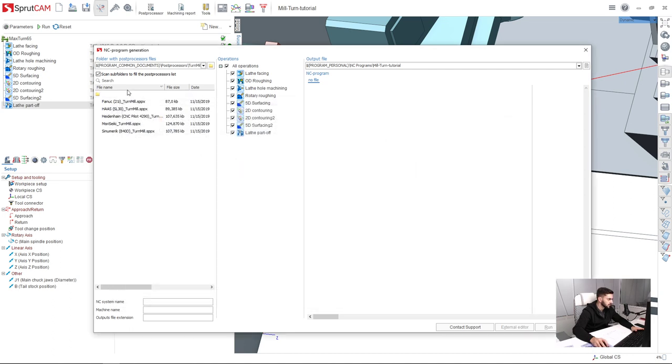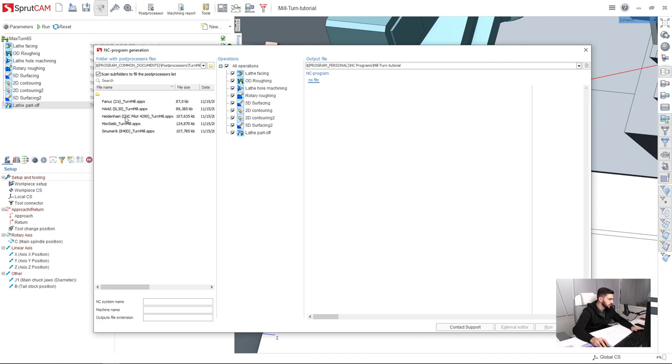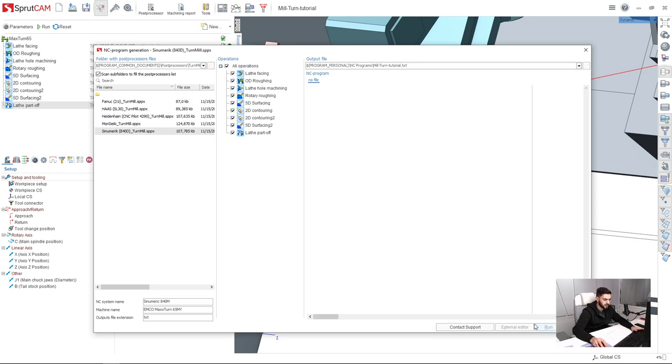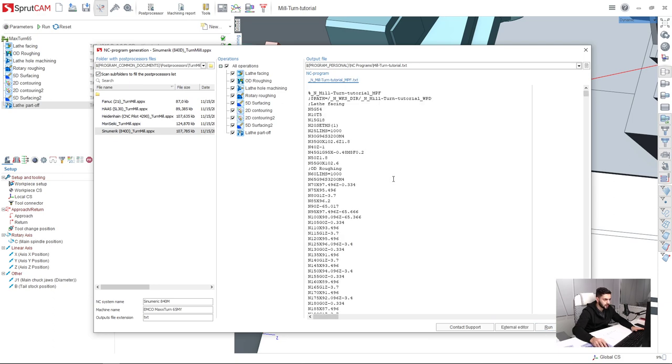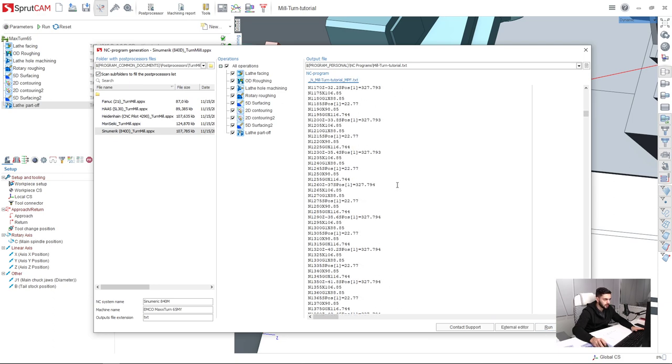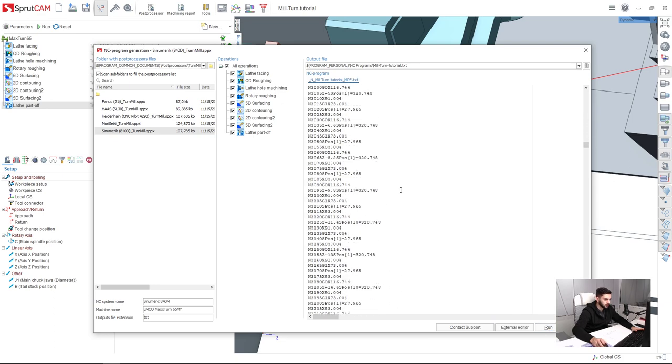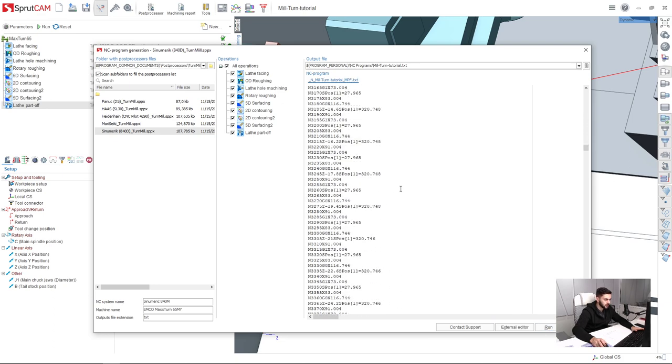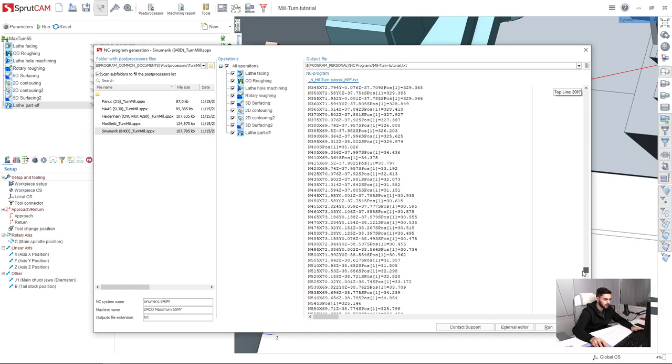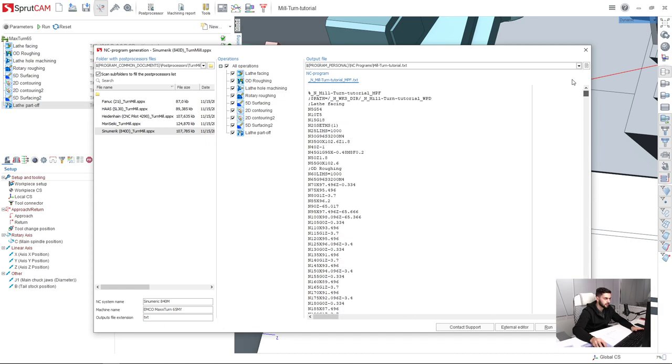I select this folder and here are our turn mill post processors. I will choose, for example, Sinumerik post processor for this project and press run. Here is my G code for this project. That's it. Thank you.